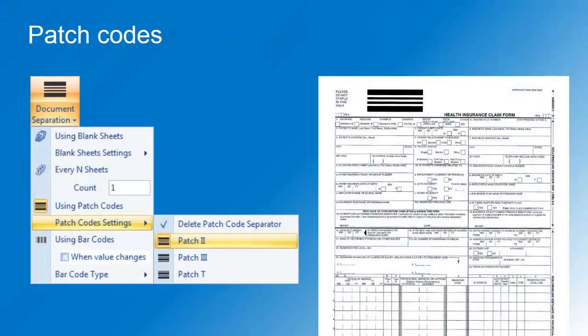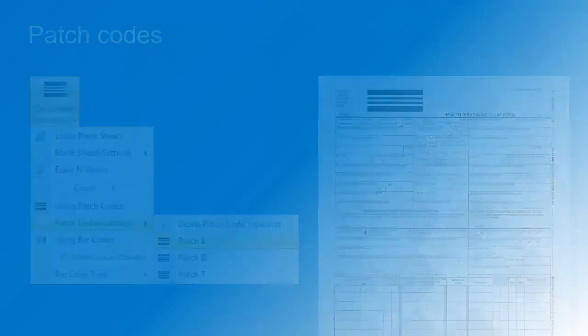Cofax Express also supports patch codes. They don't contain any information and just serve as separator codes. Now let's show a practical example of how barcodes can be used with Cofax Express.